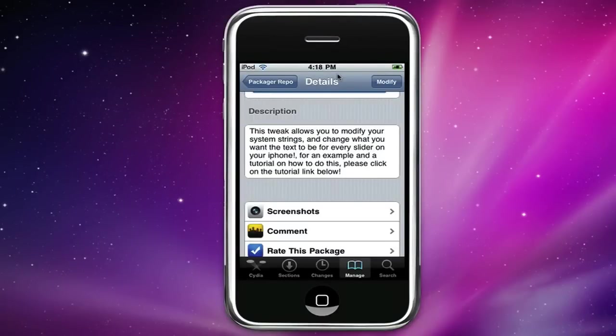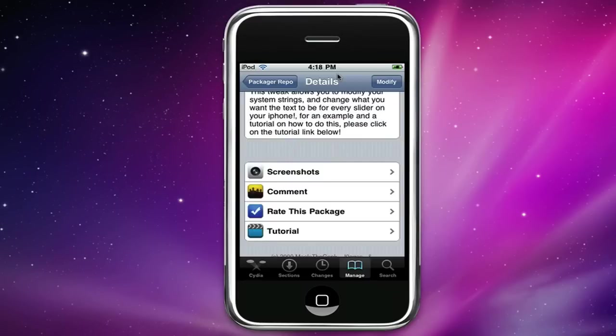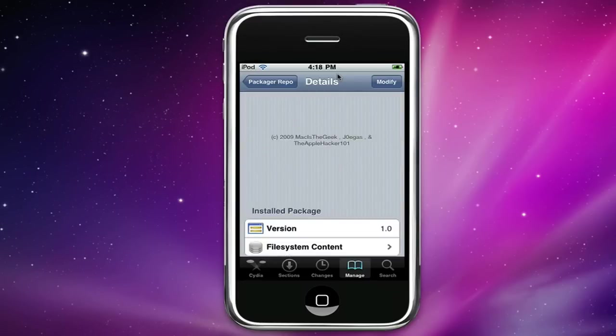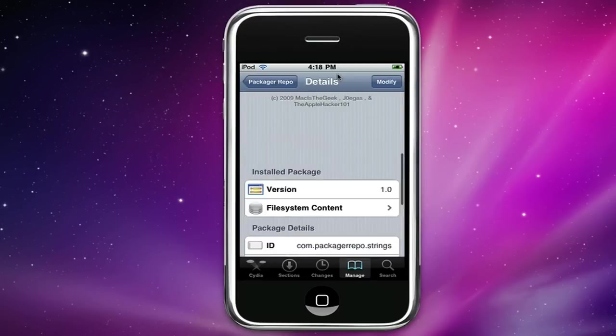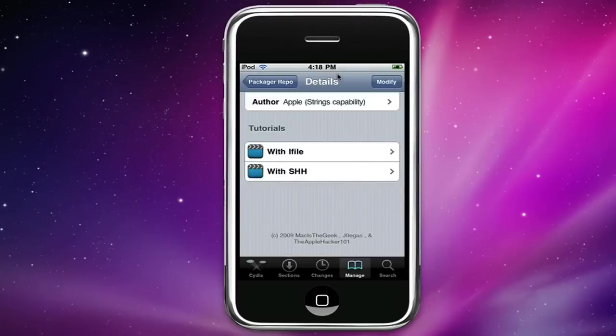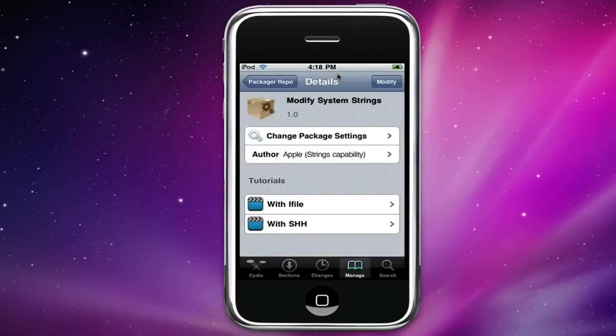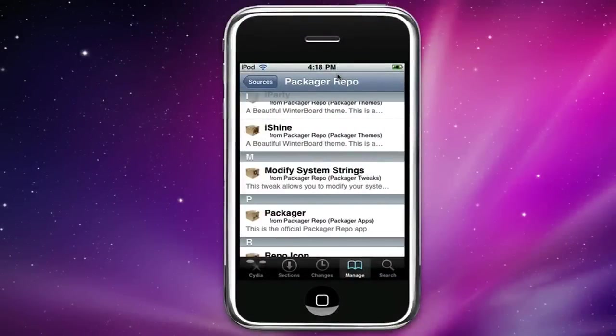If you click on the tutorial right here it'll go to a tutorial about it, tutorials with iFollow or with SSH, it'll go to the YouTube video.